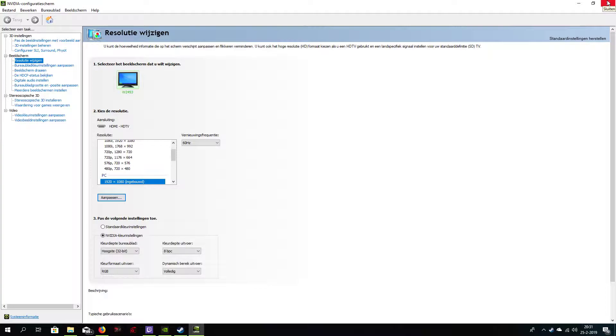I did this last week and ever since I have absolutely no problems anymore. My screen is not blacking out and the screen flickering is completely gone.